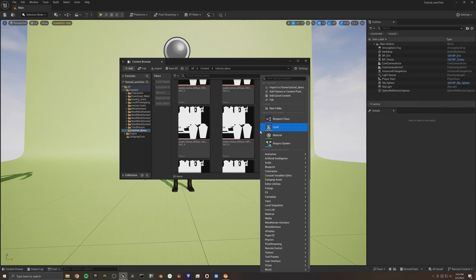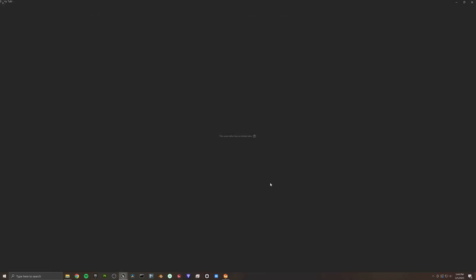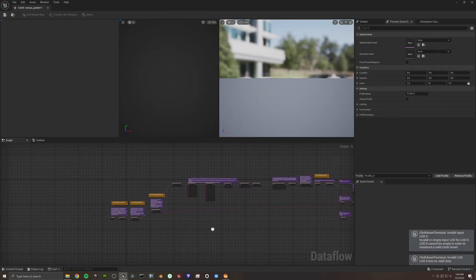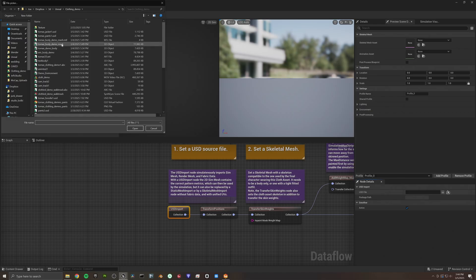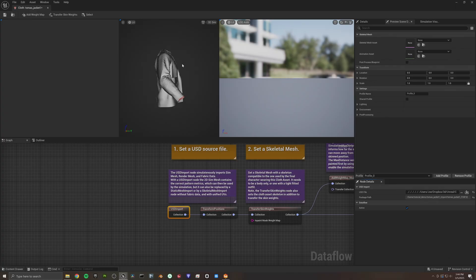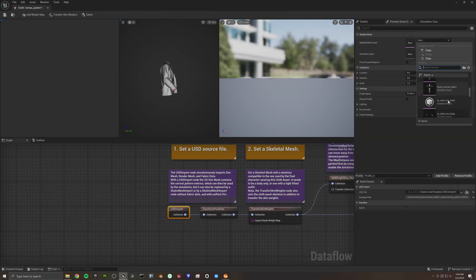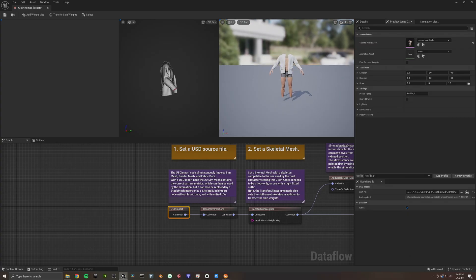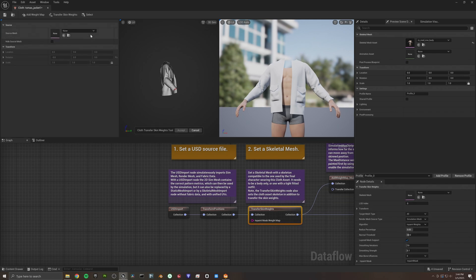Once you've done that, come back into your content folder, right click, go to Physics, and choose Cloth Asset. We're going to name this 'jacket' and open it up. There are a whole lot of nodes here and we're not going to talk about all of them — just two. First things first, we're going to click on the USD Import node and select our jacket that we just exported. We can go to the 3D sim and check it out. The next step is to select our skeletal mesh — so let's go down and select our MetaHuman body. For me it's the medium narrow male body.